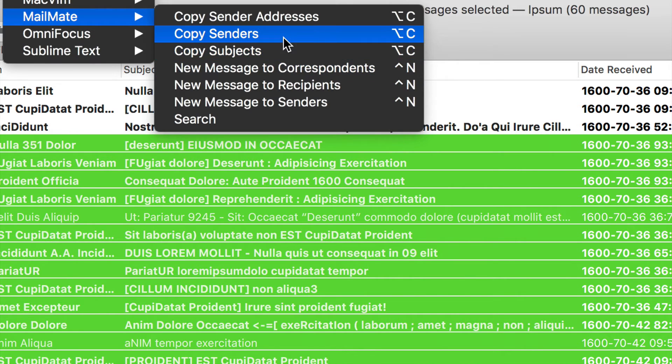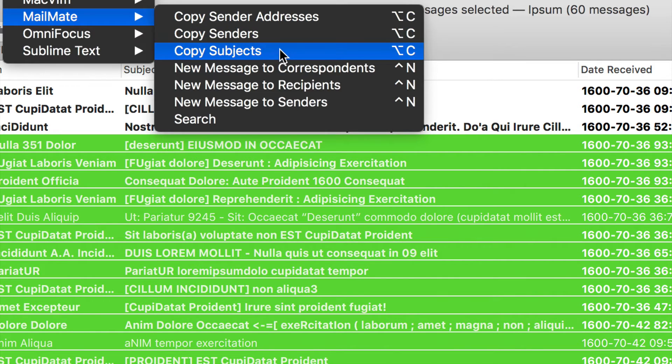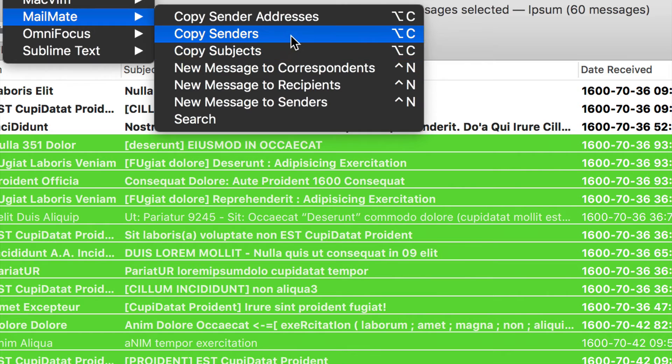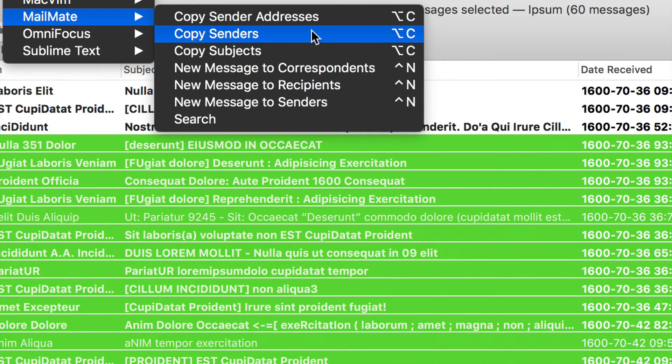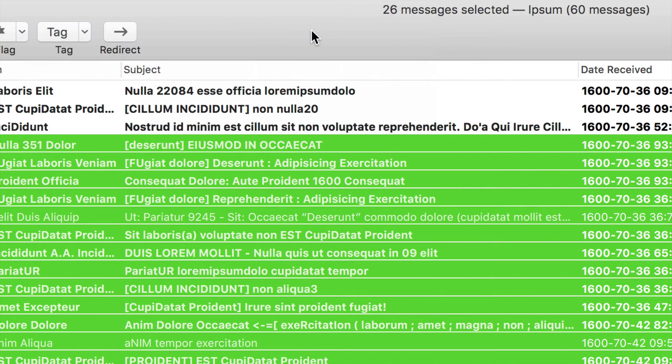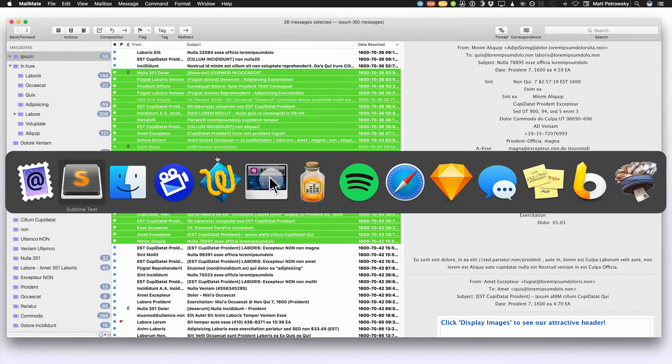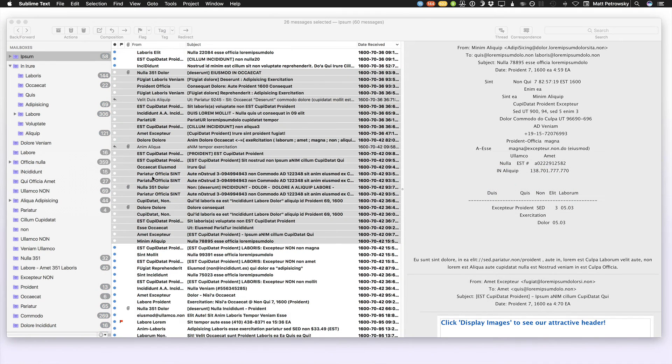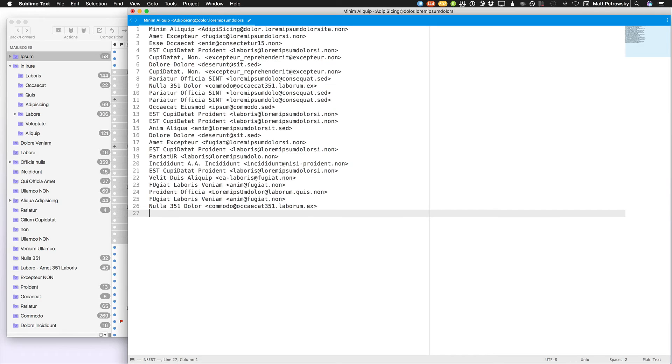But copying senders and sender addresses, subjects if you want, and I don't know why you might, but who knows. But we're always dealing with people, but copy sender addresses and copy senders is really cool, because everything that's selected gets put onto the clipboard. So as I copy the senders, and I zoom out, I'm going to switch over to Sublime Text, create a new document, and I will paste in all of the information.